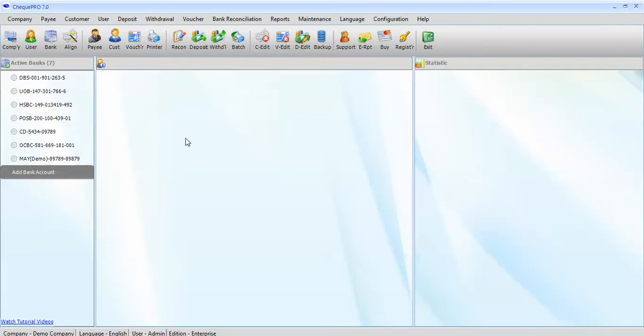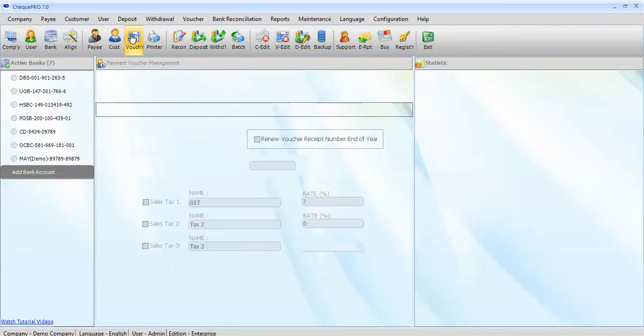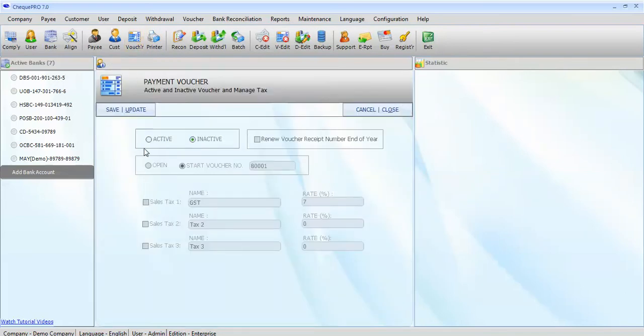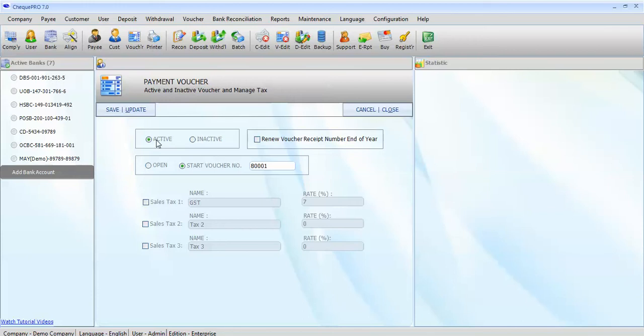First, we will configure the payment voucher management. Click on the voucher quick links button, select active to make the voucher activated. We can either choose to make it open voucher or set a start voucher number. Let's create a start voucher number 80001.